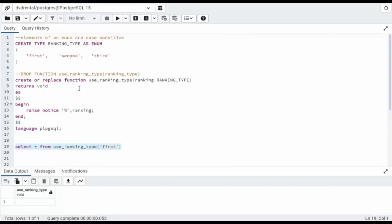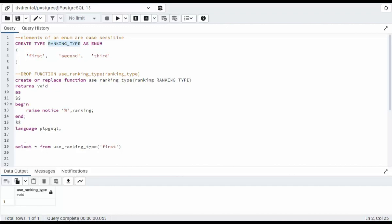So here you can see we have a very simple function called use_ranking_type. And notice I have one argument. The argument name is called ranking and this data type is ranking_type. We defined that up here. Now on line 19, I'm actually going to call this function. I'm going to say select star from ranking_type and I'm going to pass in first. Now when it comes in here,